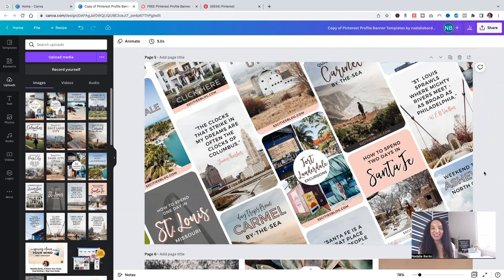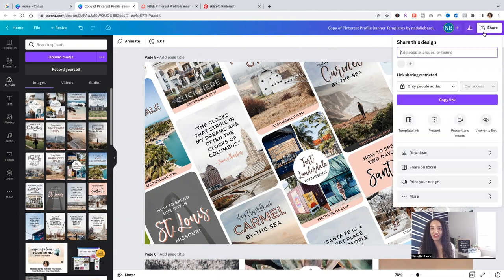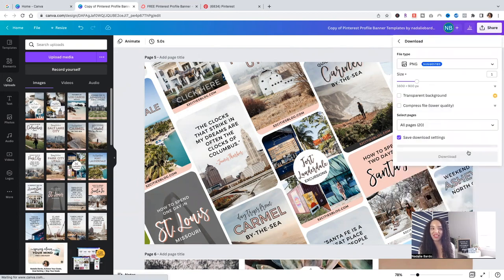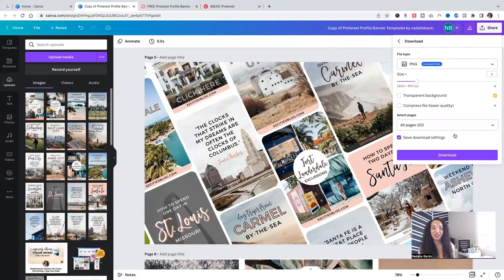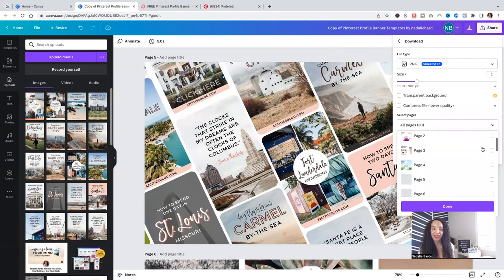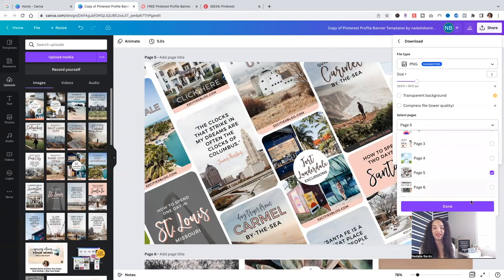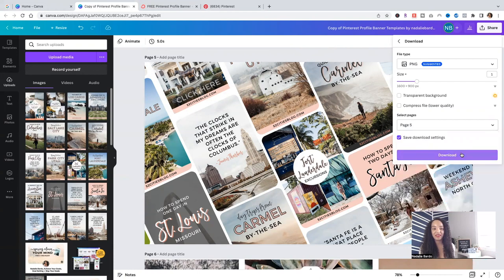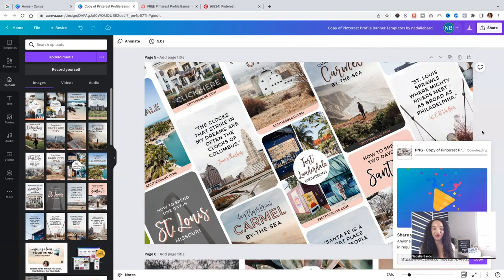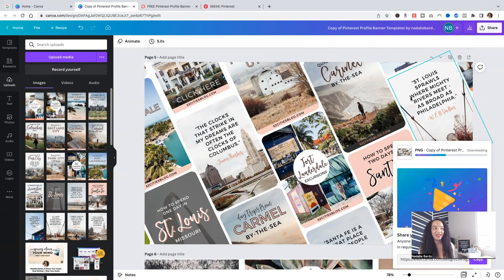We're going to want to download this so we can upload it to our Pinterest profile. Simply click on share, then navigate to download. We've got PNG. Perfect. Select the page. This is page five that this template is on. Click done and download. It's going to download that PNG for us.